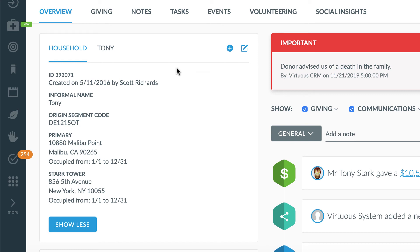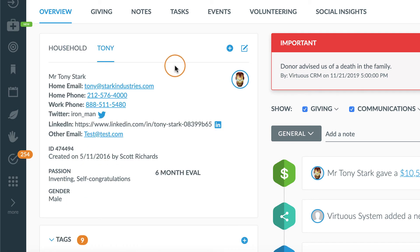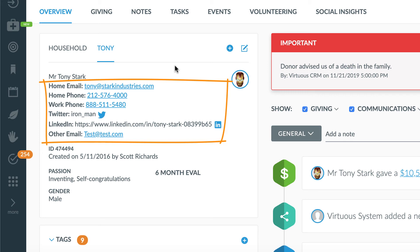There are also other data points tied to individuals, specifically contact methods, which may be email addresses, phone numbers, or social media handles or profiles.